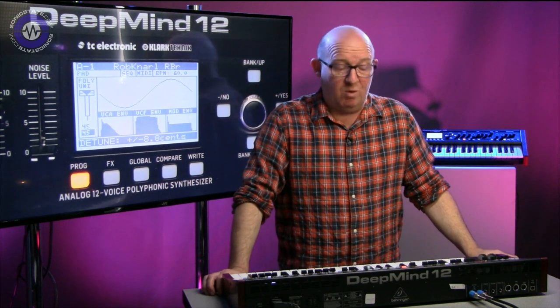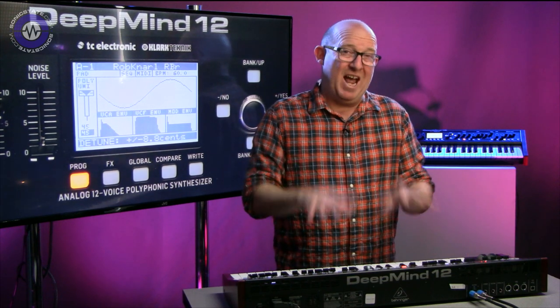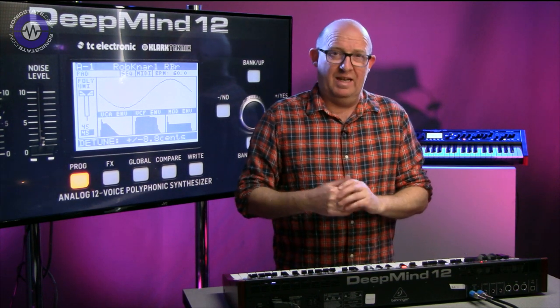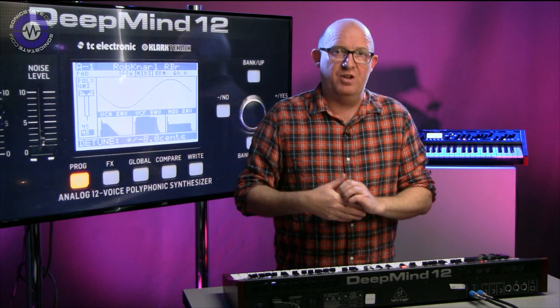If you don't know what this is, the Behringer Deep Mind 12 is Behringer's first synthesizer. It's an analogue 12-voice synthesizer at the unlikely price point of US$999.